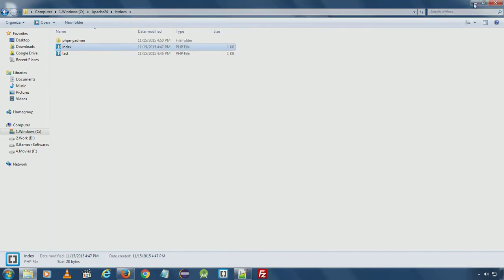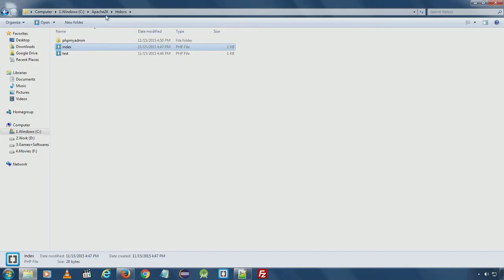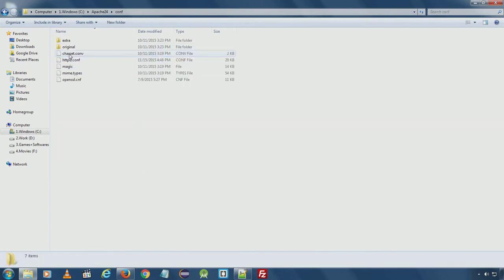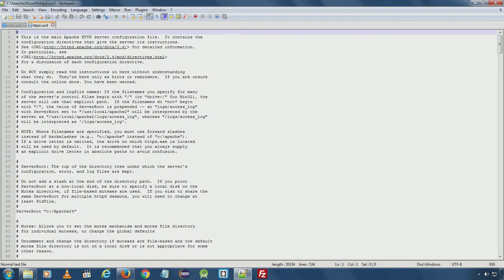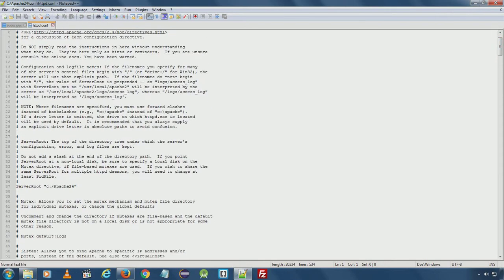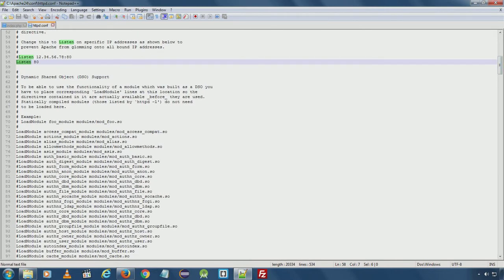Now let's see Apache configuration settings. In Apache there is a file called httpd.conf. If you open this file in Notepad, there are several settings in this configuration file. For example, ServerRoot means where the Apache server is installed, the Listen port number on which Apache is running, and various different active modules.